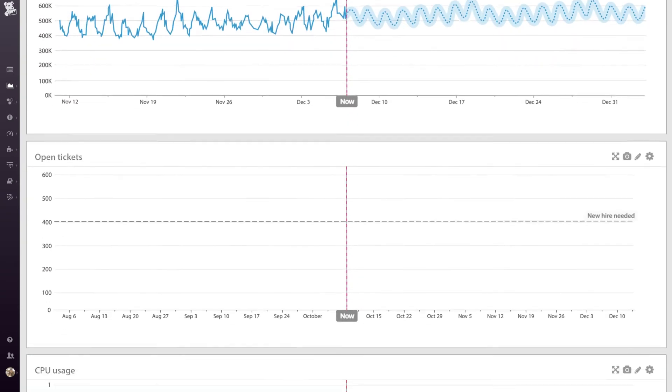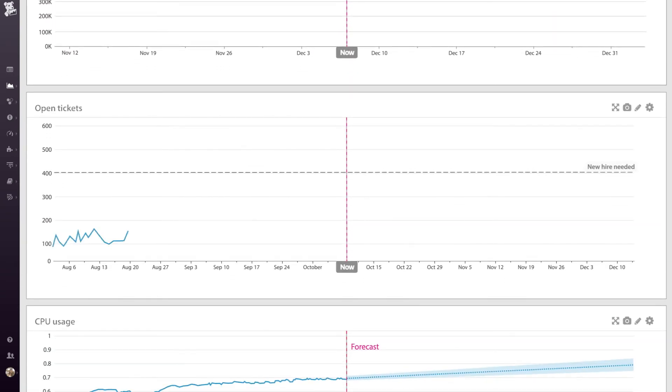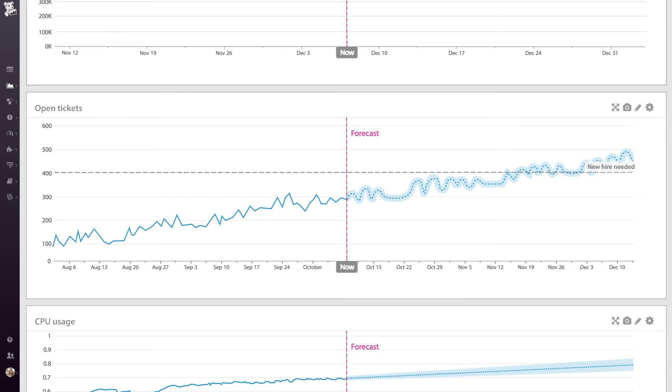For example, this forecast shows that we'll need to hire more employees over the next two months, given the predicted growth and support requests.